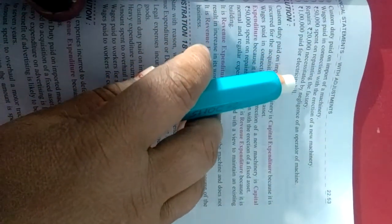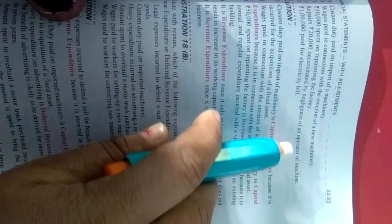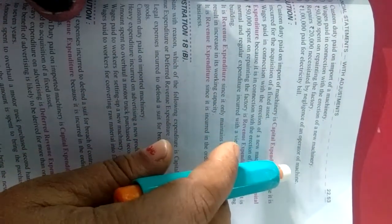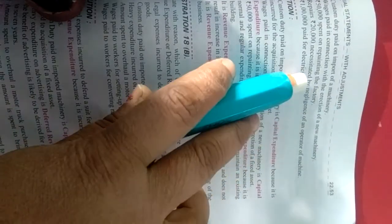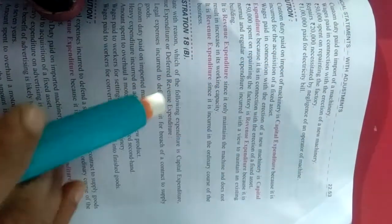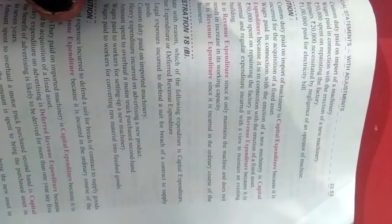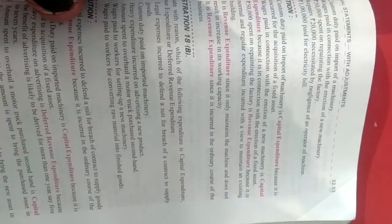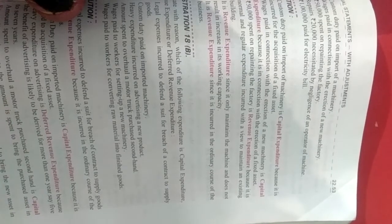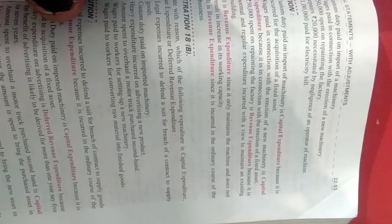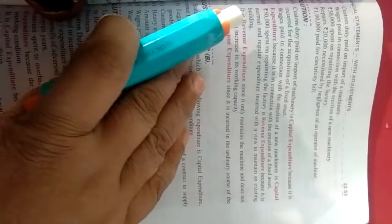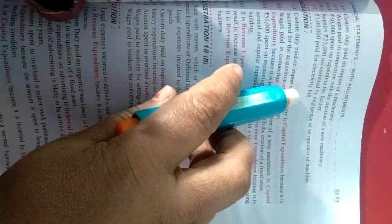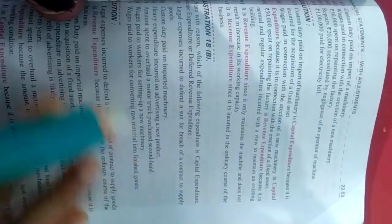Next is repairs, rupees 20,000 necessity by negligency of an operator of a machine. Machine ke jo operator ki negligence ki wajah se 20,000 repairing pe kharch karaya hai. Repairing, jo already machine business mein use ho rahi hai uske upar jo kharch hota hai, woh revenue expenditure hota hai. Agar koi machine kharidi hi gayi hai, chahe woh second hand hai, chahe woh new machine hai, uske upar jo bhi kharch hoga, woh capital expenditure rahega. And rupees 1 lakh paid for electricity bill, ye bhi kya rahega revenue expenditure hai, electricity bill pay kiya gaya hai.